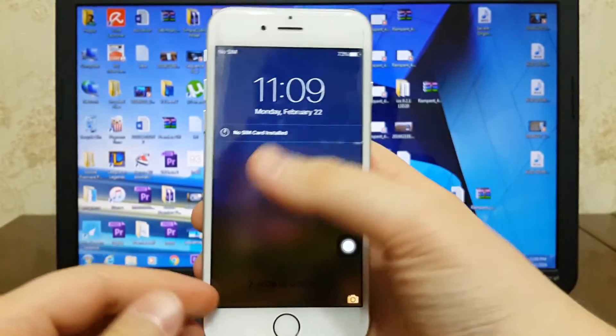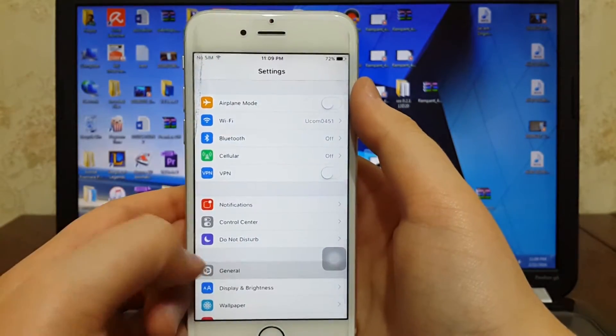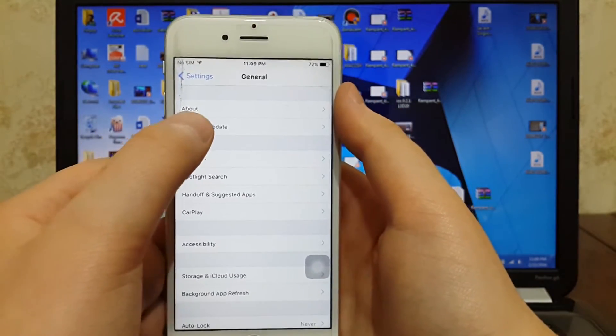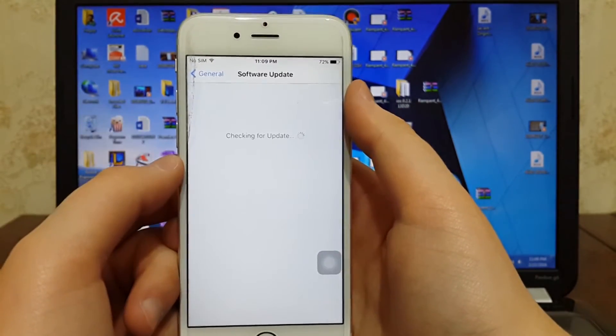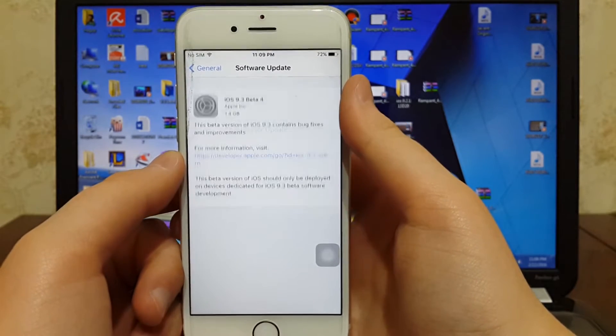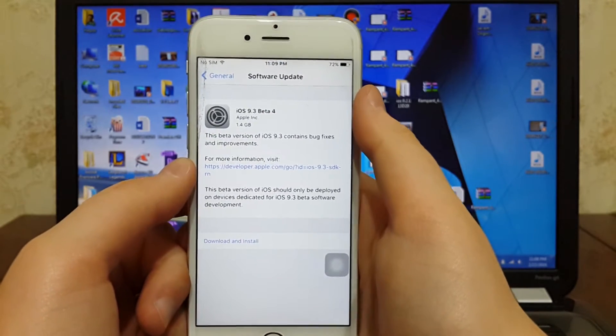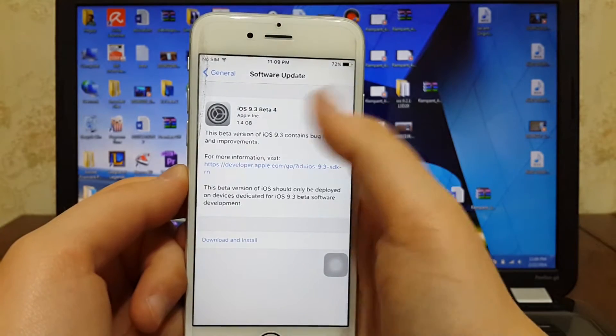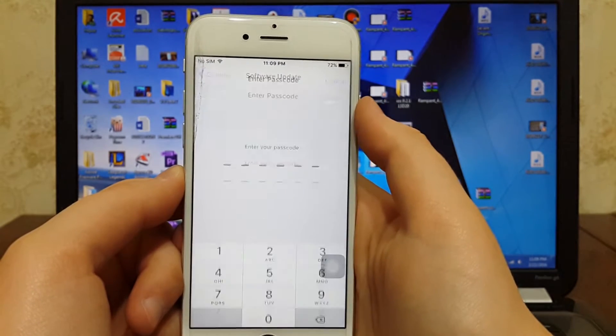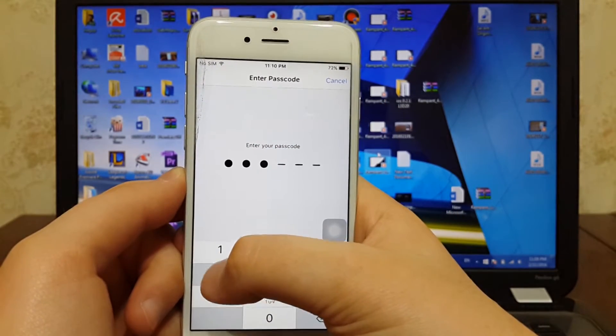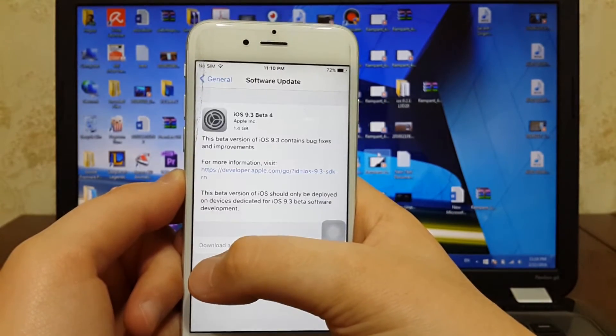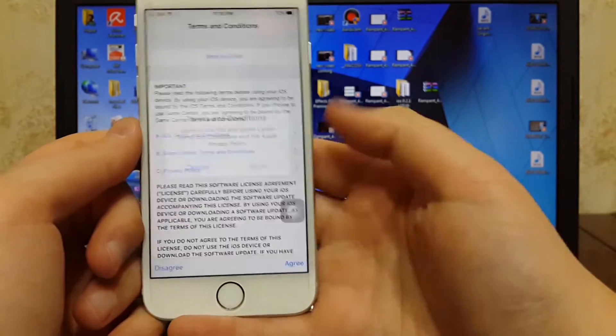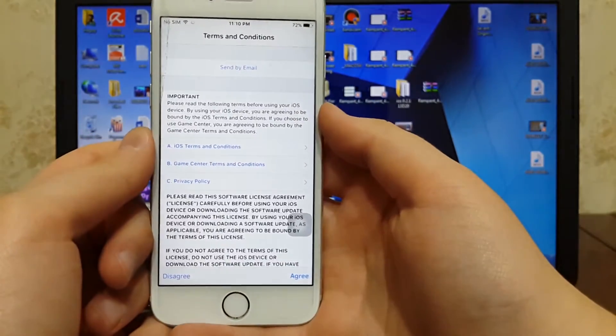Go to the Settings, General, Software Update. As you guys can see, we can now download iOS 9.3 beta 4 without using iTunes. Hit on download and install. Enter your passcode, hit agree. Now downloading the firmware. So I will come back guys when the download process is finished.